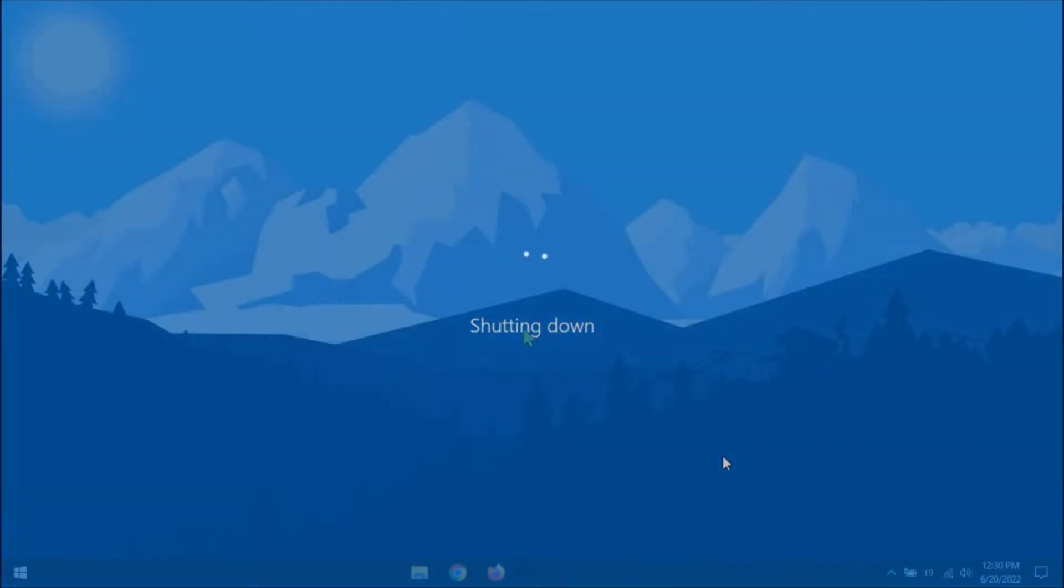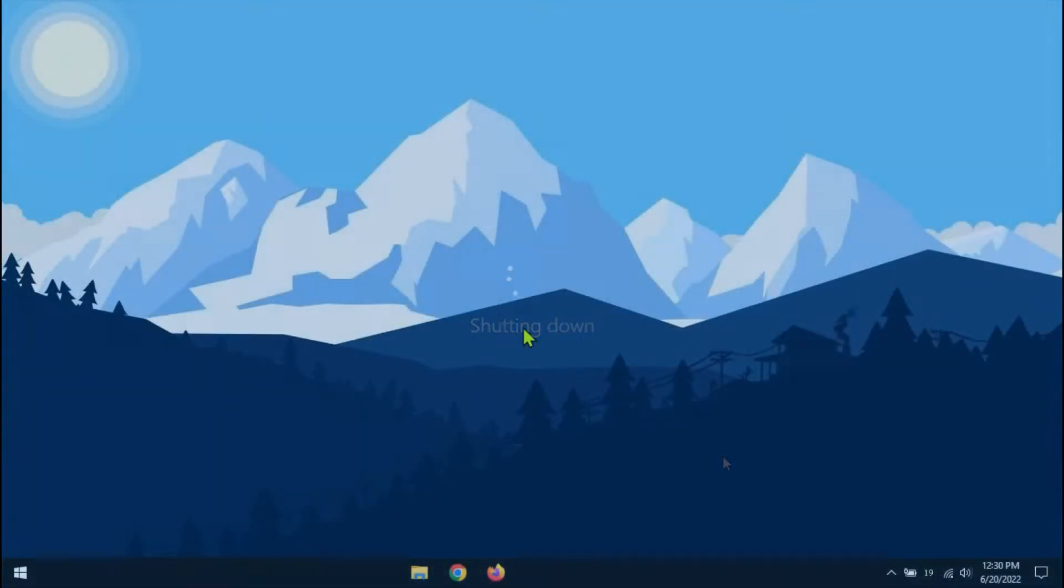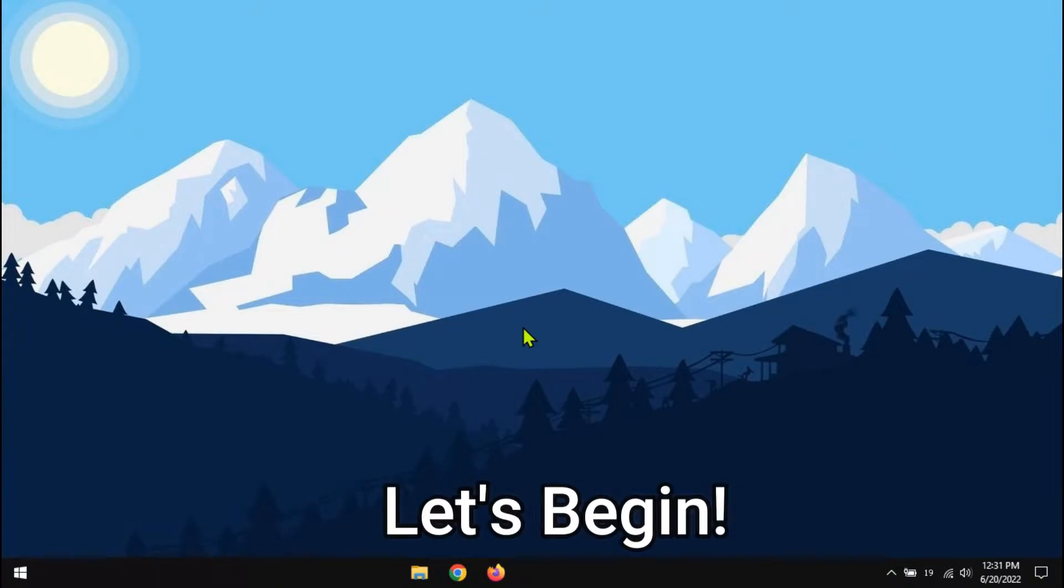Guys, if your PC takes a long time to shut down, then you are in the right video. Let's begin.